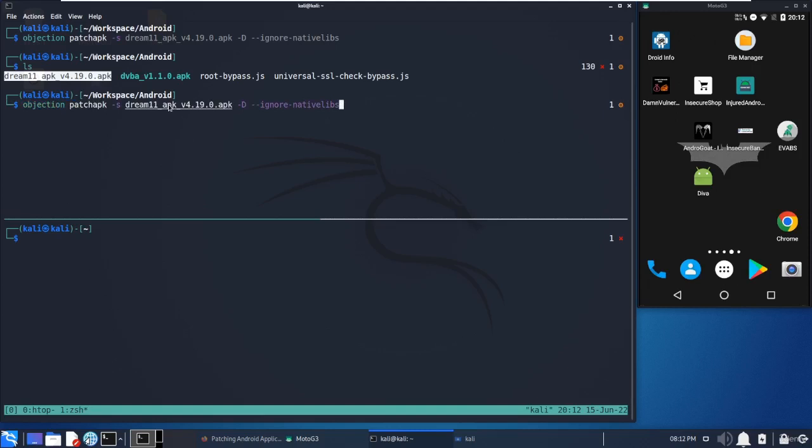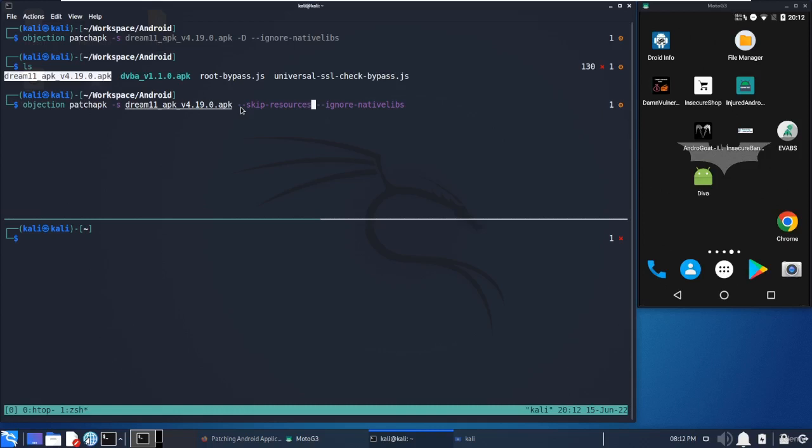Hyphen s is the source of APK. We can also use skip-resources, so sometimes what we have to do is just skip the basic resources which we don't want to decompile and recompile again. With skip-resources, we need to add another parameter called ignore-nativelibs, which doesn't touch the native libraries.